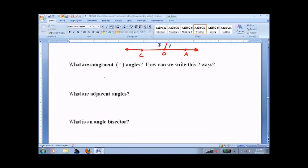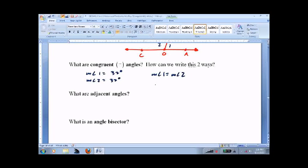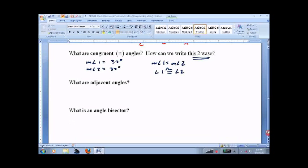We have congruent angles: measure of angle 1 equals 32 degrees, measure of angle 2 equals 32 degrees. We can say this two ways: measure of angle 1 equals measure of angle 2, or — the perfectly equivalent form — angle 1 is congruent to angle 2. It means it has the same measure. I can spin it, turn it, flip it — it's still going to be the same angle. It freaks people out, but it's not a big deal.